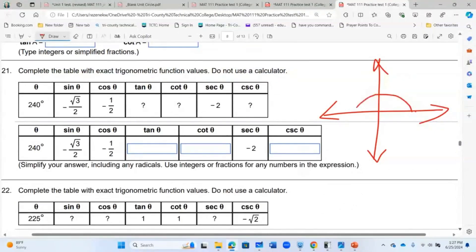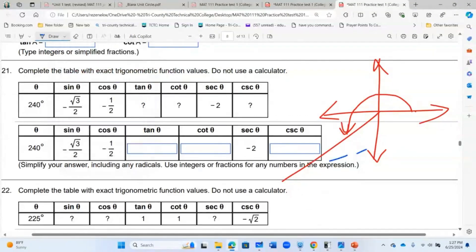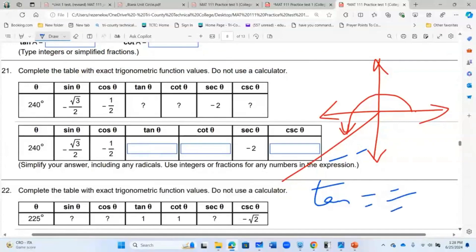240 degrees is in the third quadrant — that's where the angle is, and if you're drawing a triangle, that's where your triangle is. In the third quadrant, sine is negative, cosine is negative, and only tangent is positive, because a negative over a negative gives a positive.